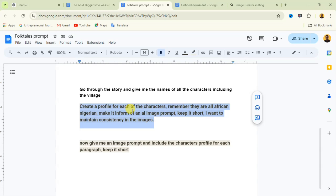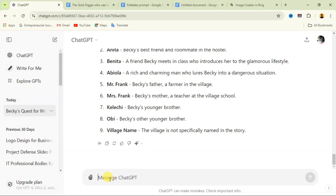Let me explain what this instruction does. It creates a profile for each character, and having these profiles helps you maintain consistency in your images. I said 'remember they are all African Nigerian' — for any country you want to portray, you can change that. I also said 'make it in the form of an AI image prompt, keep it short,' because if you don't keep it short it gives you a very long description which we don't want.